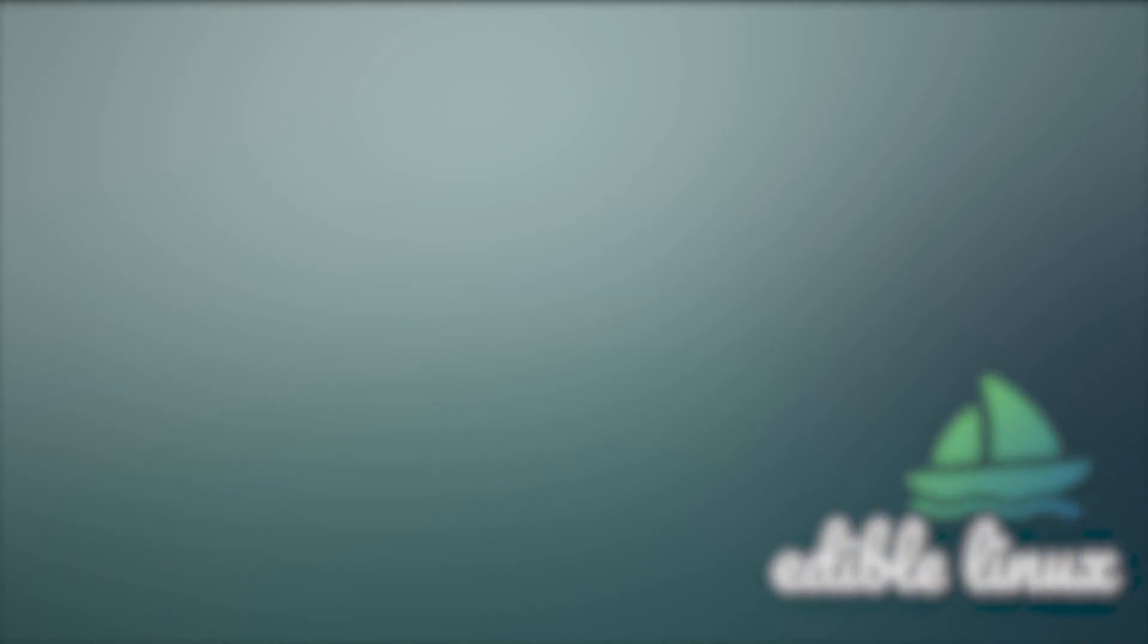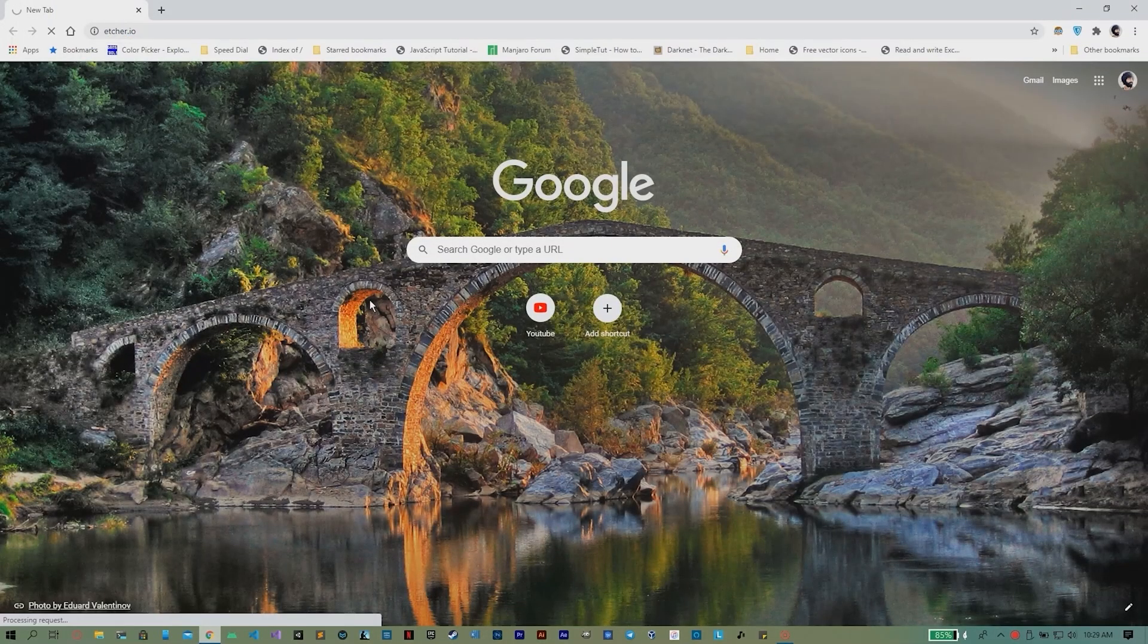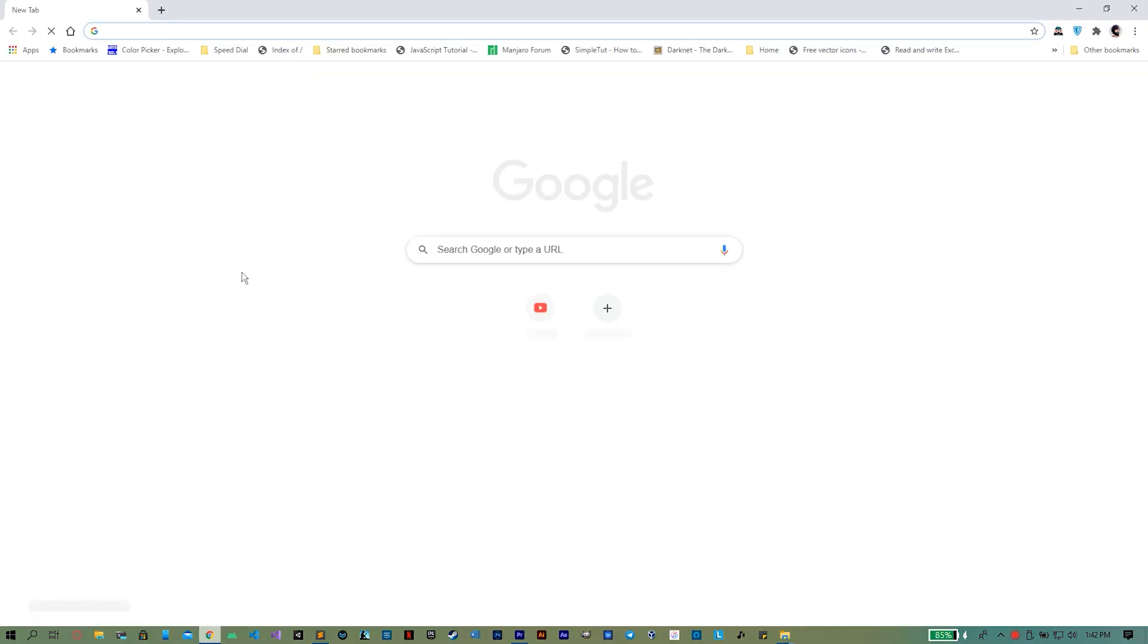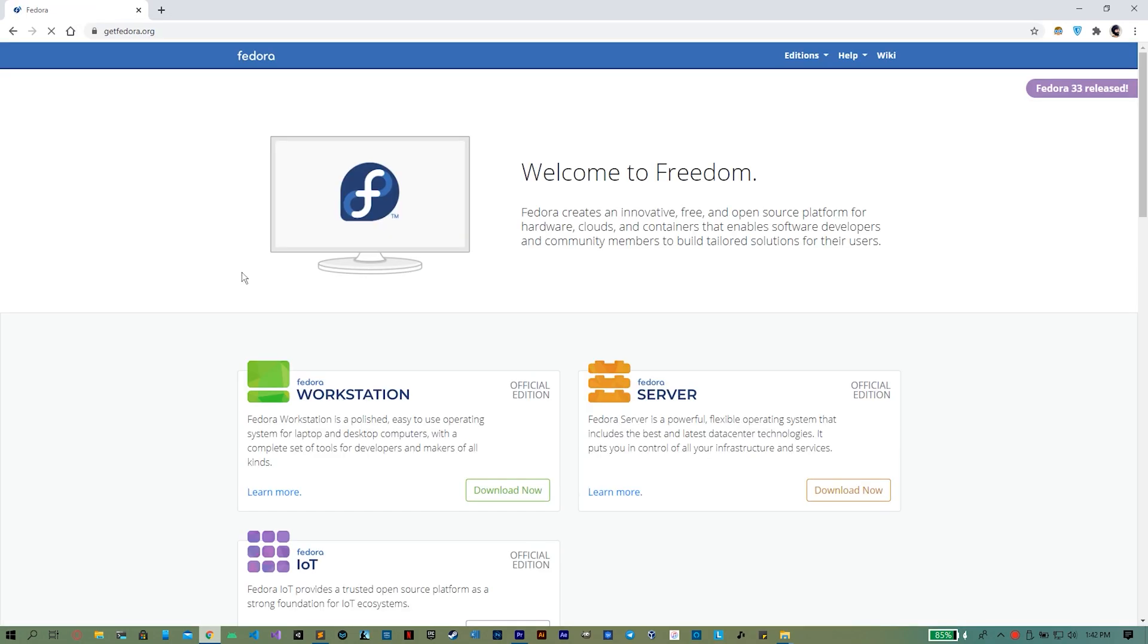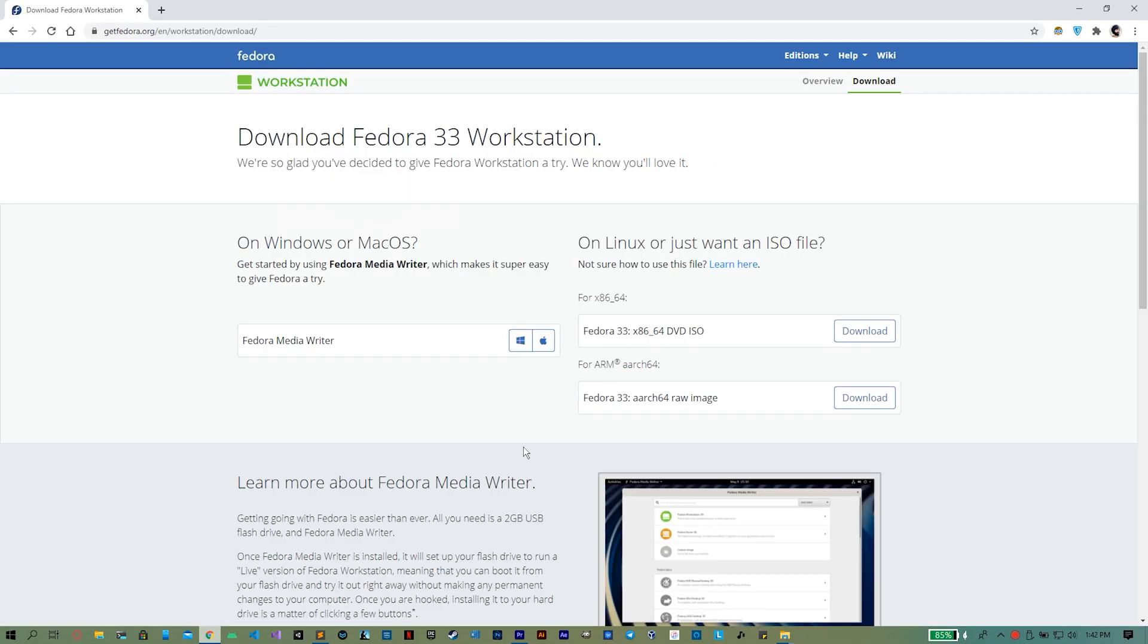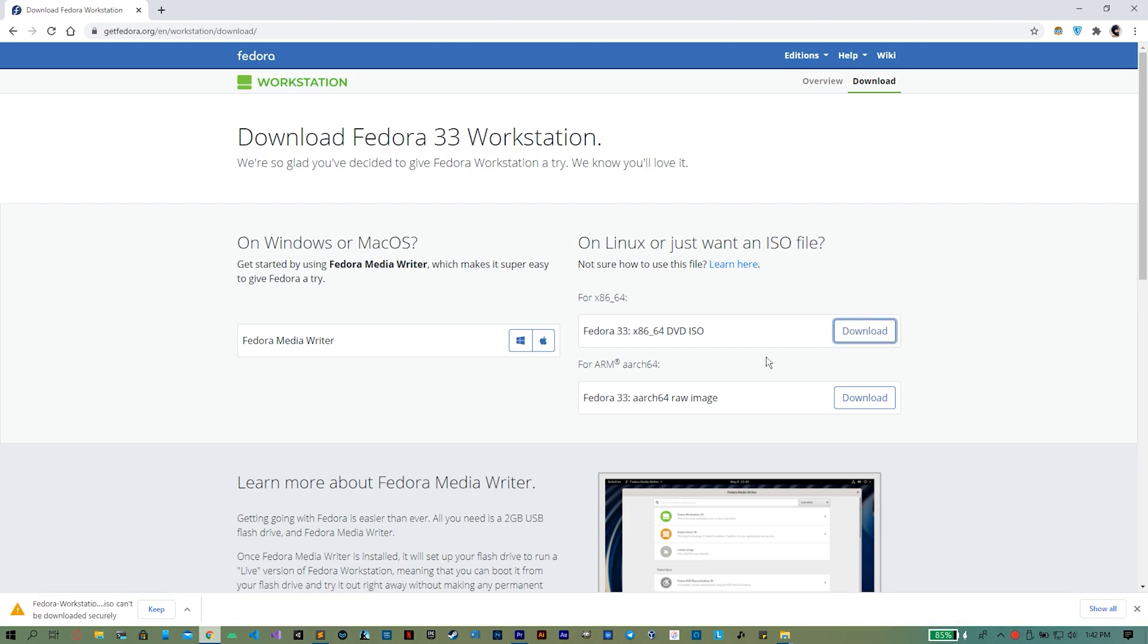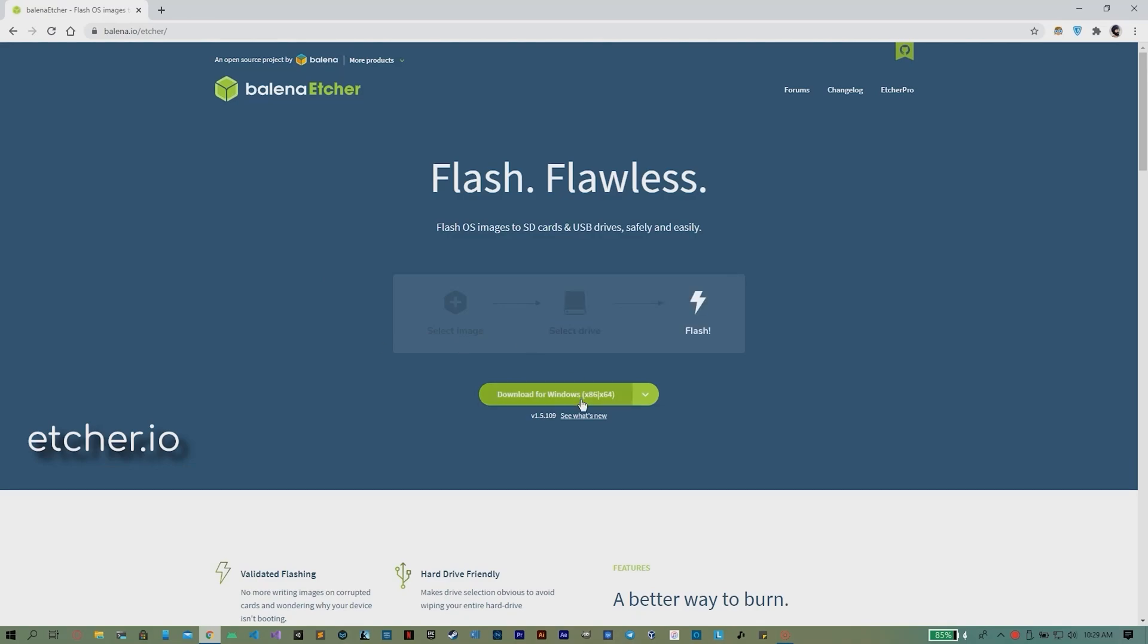Hello world. This tutorial is for dual booting Fedora Linux along with your Windows 10 installation. First, we need to download the Fedora Workstation ISO image from the official website. Link is given in description.